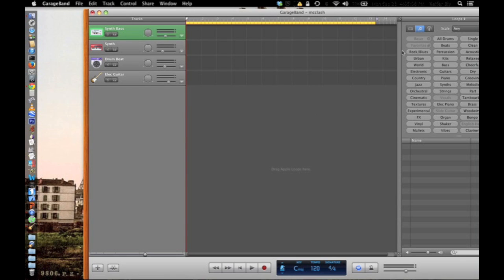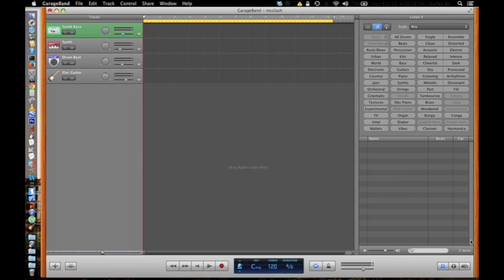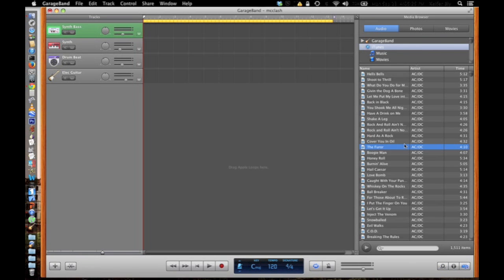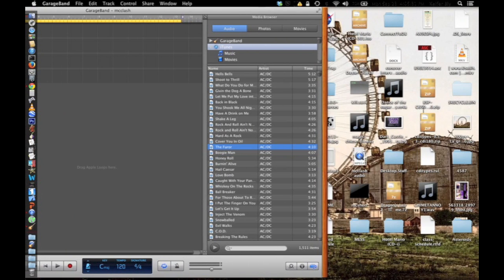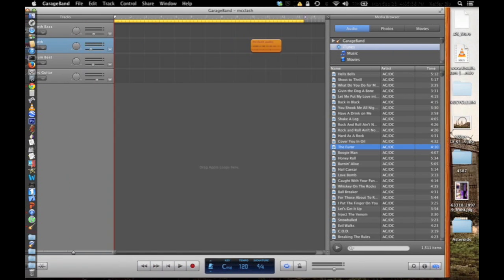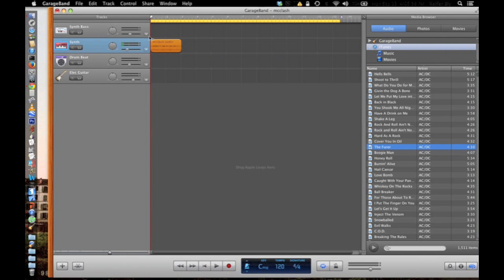You can create a ringtone or text tone using GarageBand if you want, but to get music from your laptop, just click this button right here — it'll bring up all the songs that are in your iTunes library. If you have the file on your desktop or somewhere else, you can just drag it in. Then drag it to the beginning of the track.